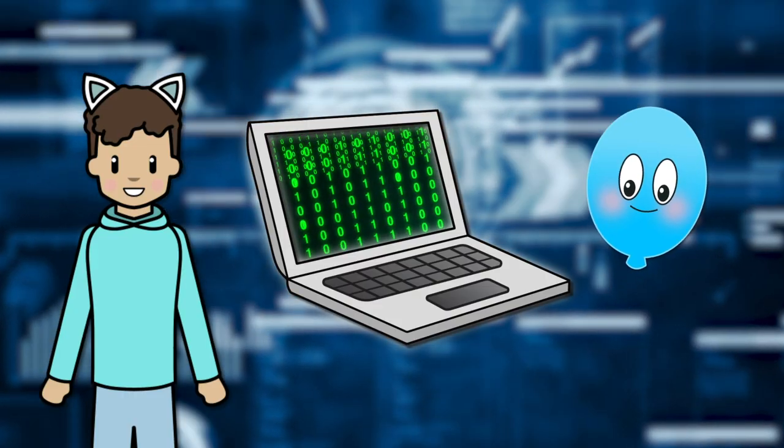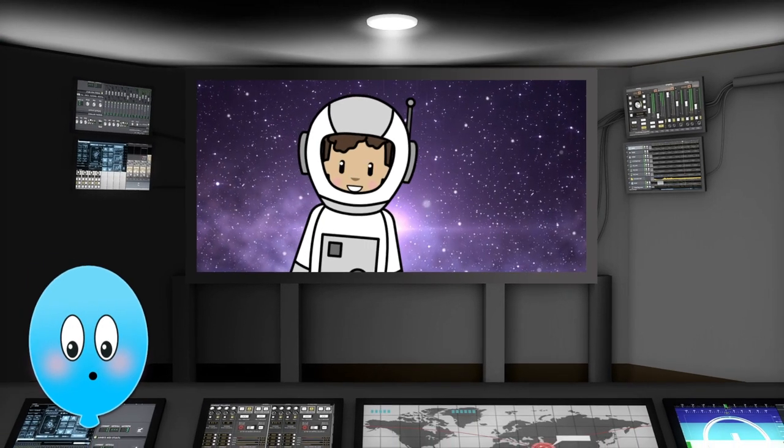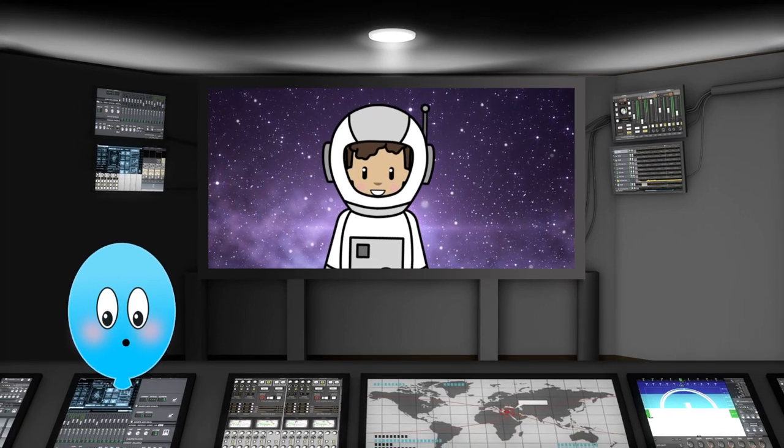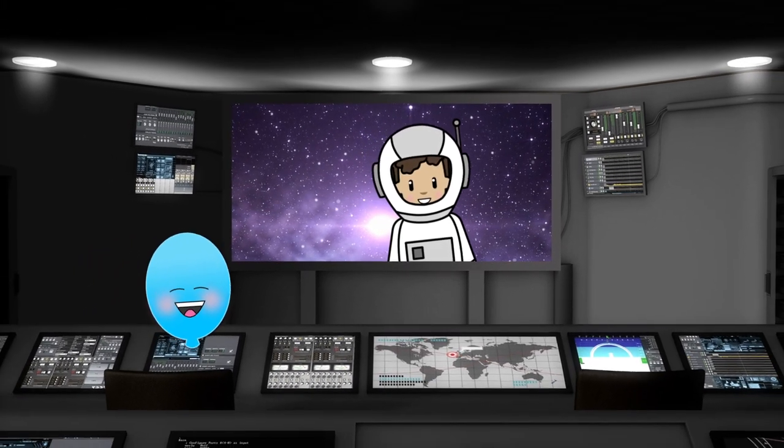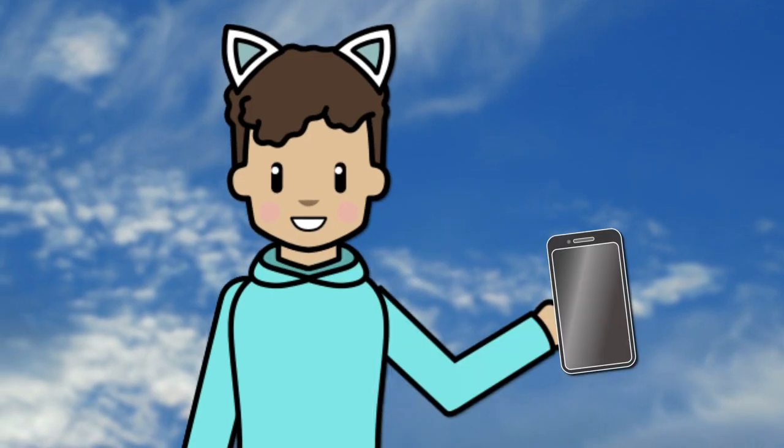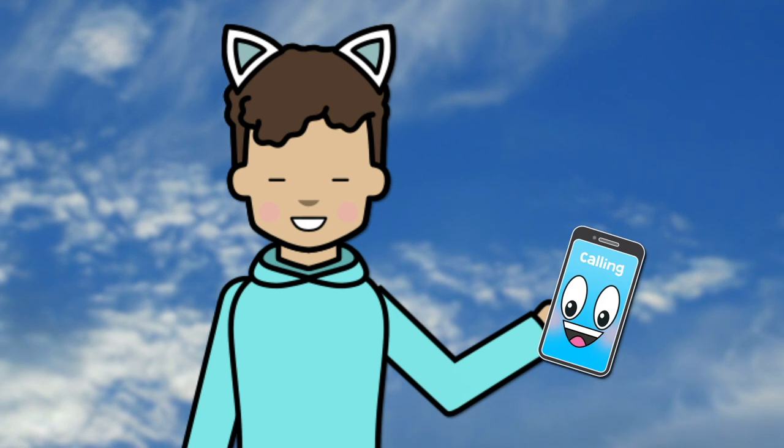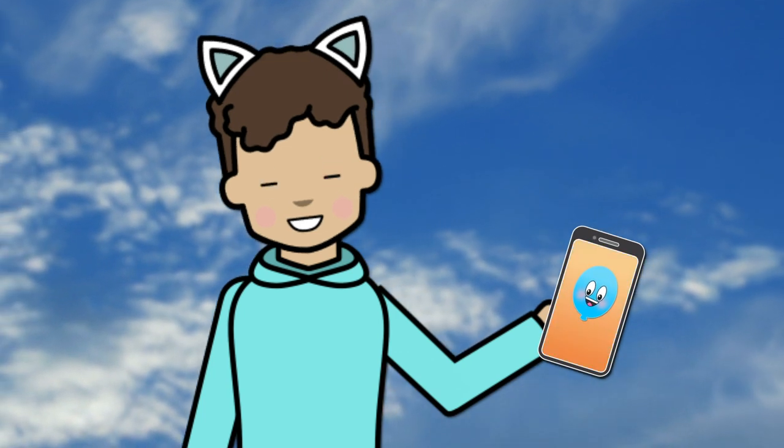Aren't our computers incredible? From the ones that allow us to create and achieve amazing things to the tiny ones that we carry around in our pockets. It's hard to imagine life without them.